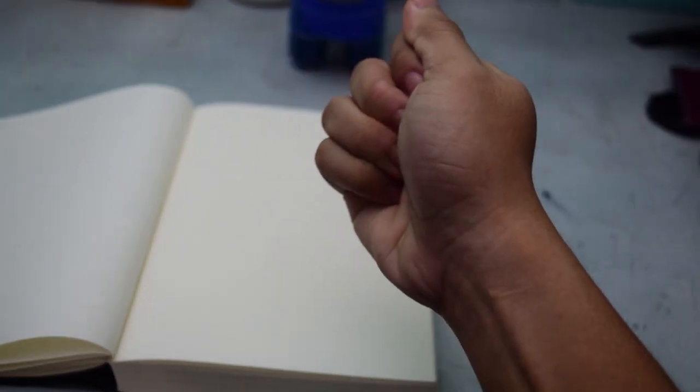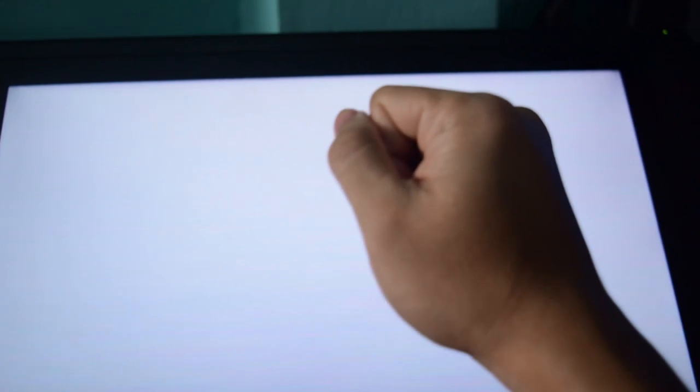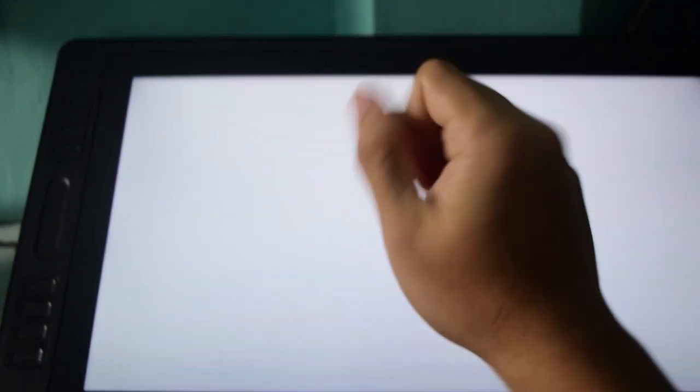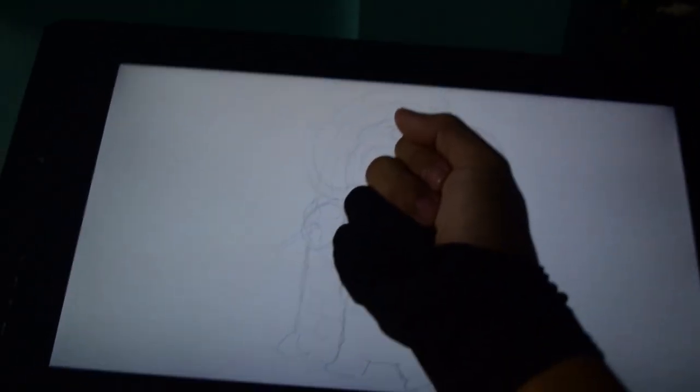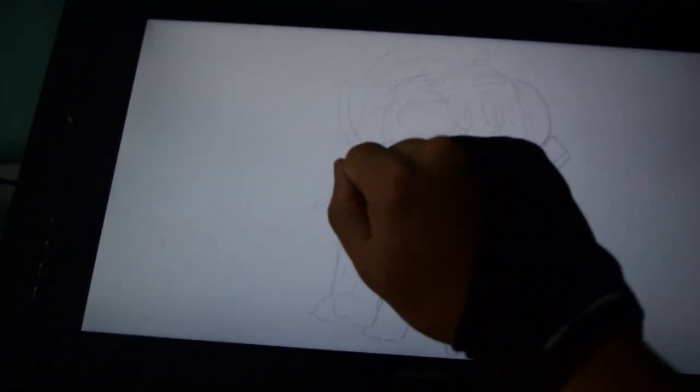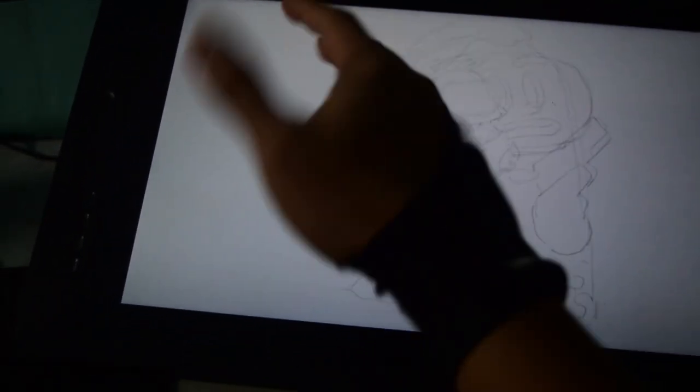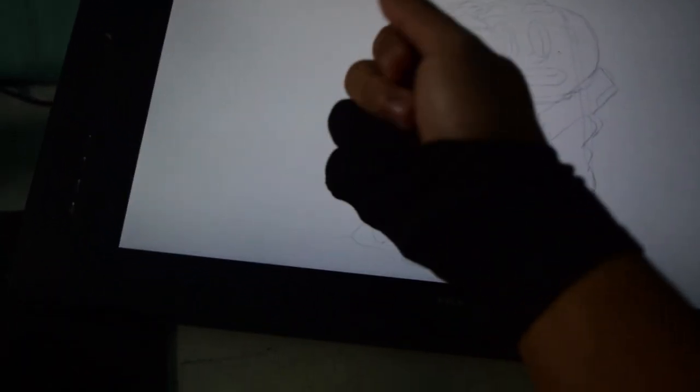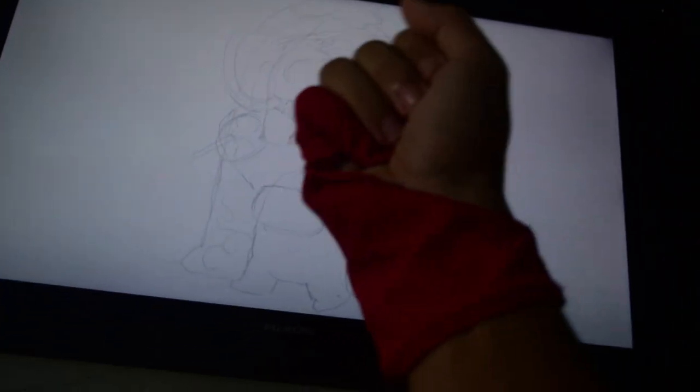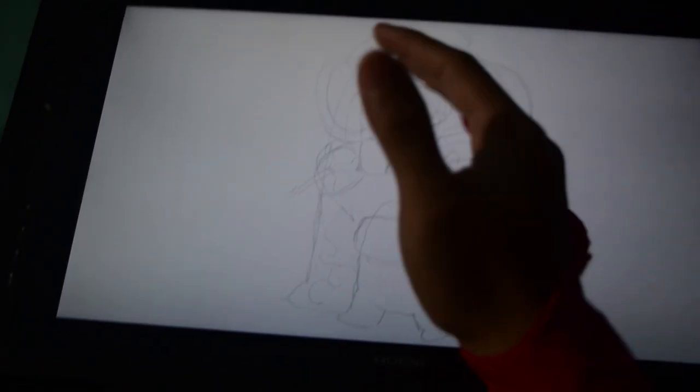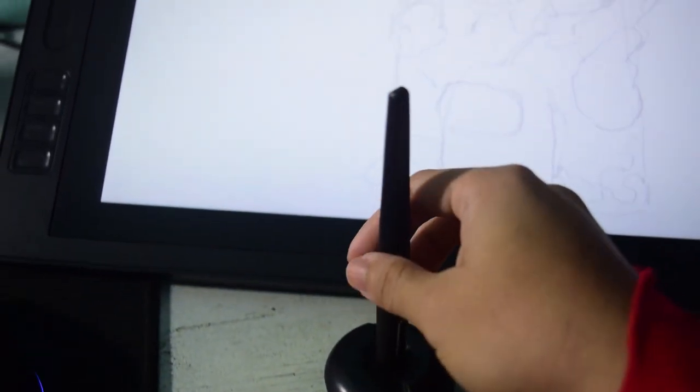Now let's transfer our sketch to our monitor with the use of magic power. Don't forget our gloves, very nice.